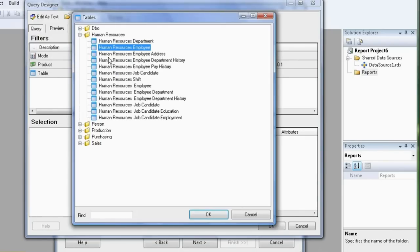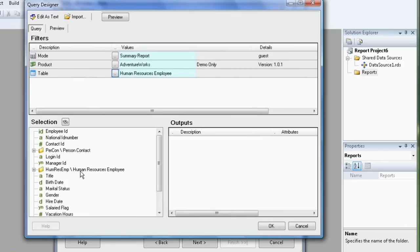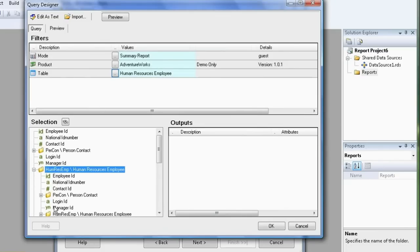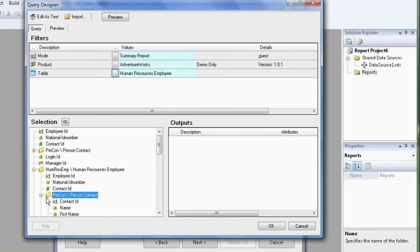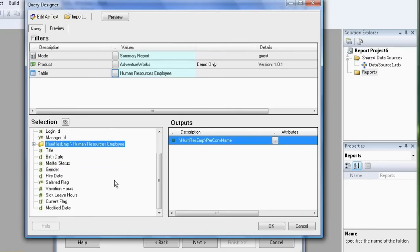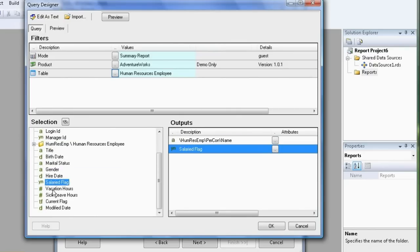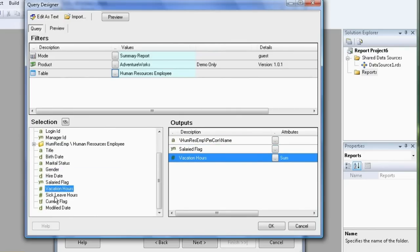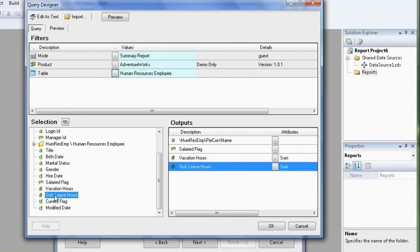Now, let's choose the employee resources table. Choose the manager's name. The salary flag of the employee, vacation hours and sick leave hours.